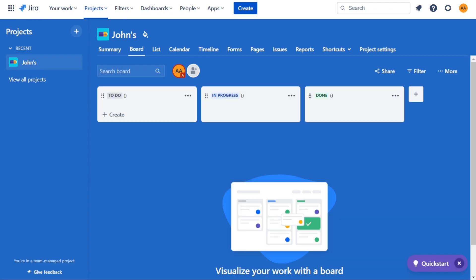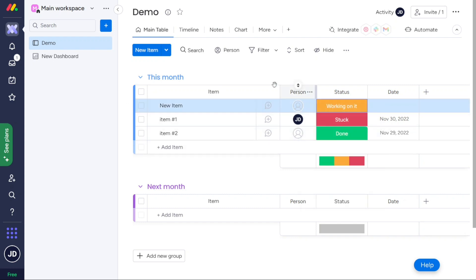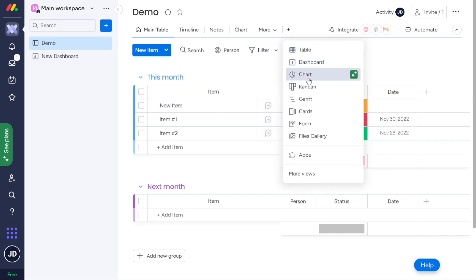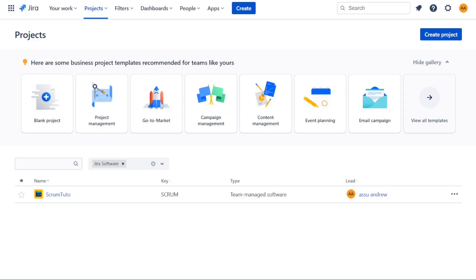Jira is simpler compared to Monday.com. This translates to a cleaner and sleeker interface with just one board and supporting features. You'll have a lot of white space to fill up with tasks, or leave it blank if you prefer. On the other hand, Monday.com is a bit more involved. It offers several views to switch between, but you'll likely stick to the list view for inputting tasks. Each task can have various details attached to it, such as due dates, priorities and status, as well as customisable fields.